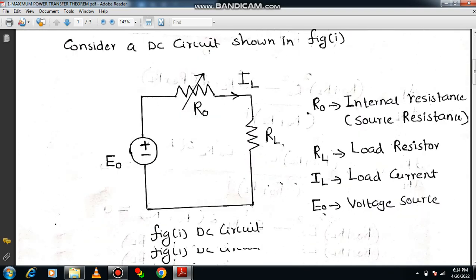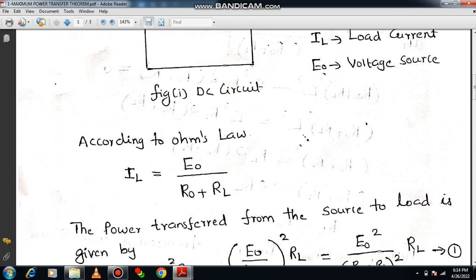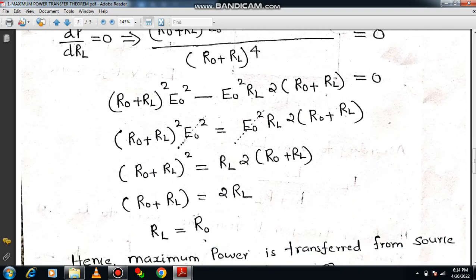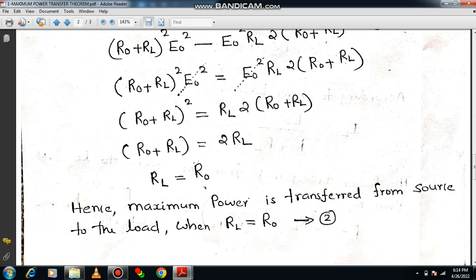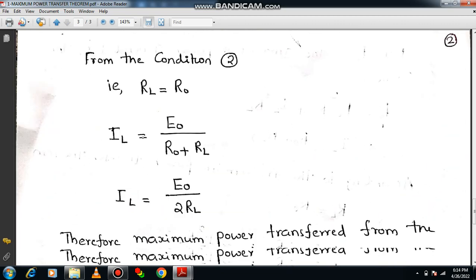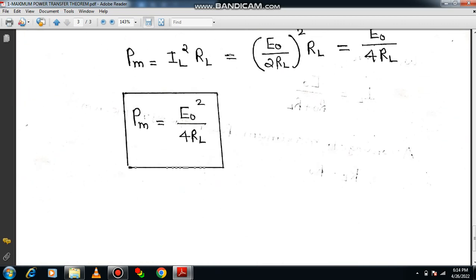We have already proven this with the help of a simple DC circuit, and we could able to get the statement such as RL is equal to R0, where RL is the load resistor and R0 is the source resistor. By applying the same concept, we could able to compute the total amount of power transferred from source to load based on the maximum power transfer theorem — that is Pm. Maximum power is given by E0 squared divided by 4RL. Up to this, we have already done.